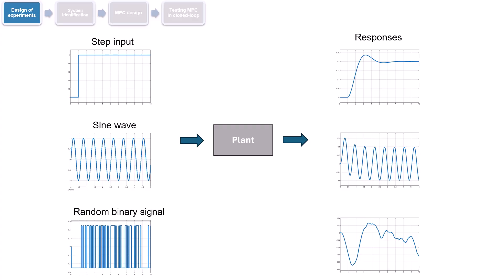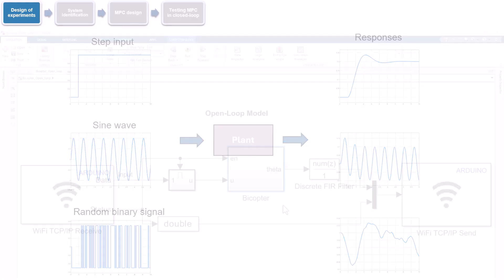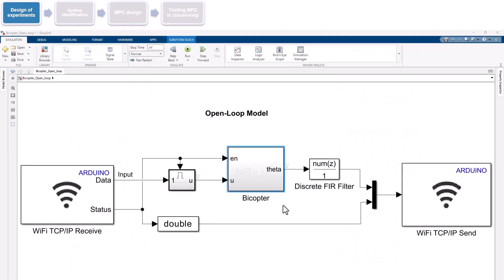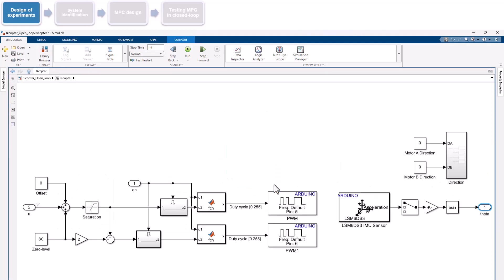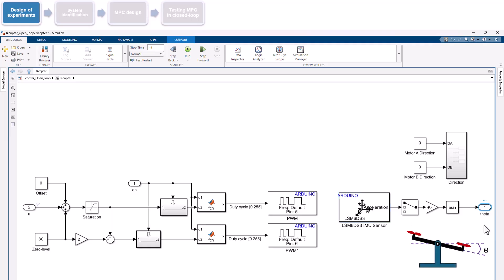Before we design the binary input signal, let's examine the open-loop model we will use in this step. Under the bicopter subsystem, we use PWM blocks to generate PWM voltages to the motors, and the IMU sensor block to measure the acceleration data from the onboard IMU sensor, which is then used to compute theta, the angle bicopter arm makes with the horizontal.